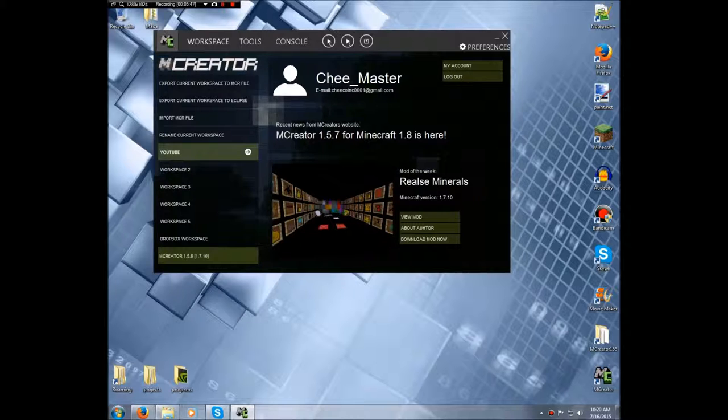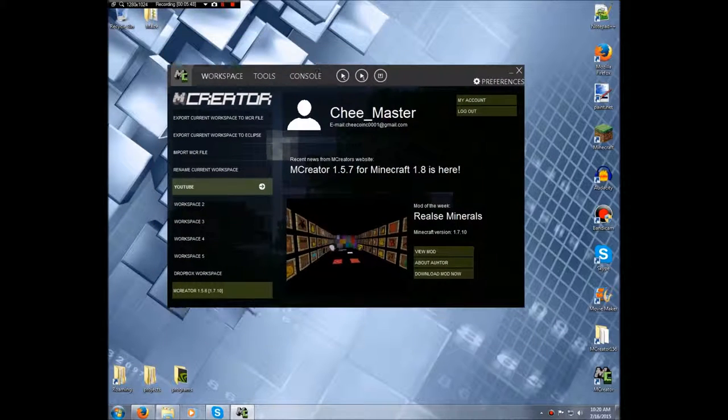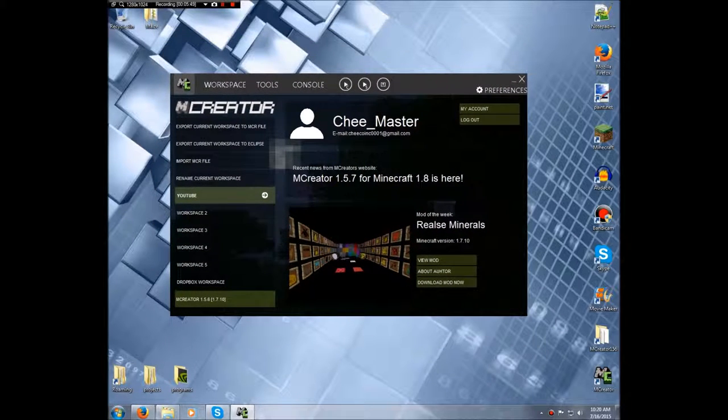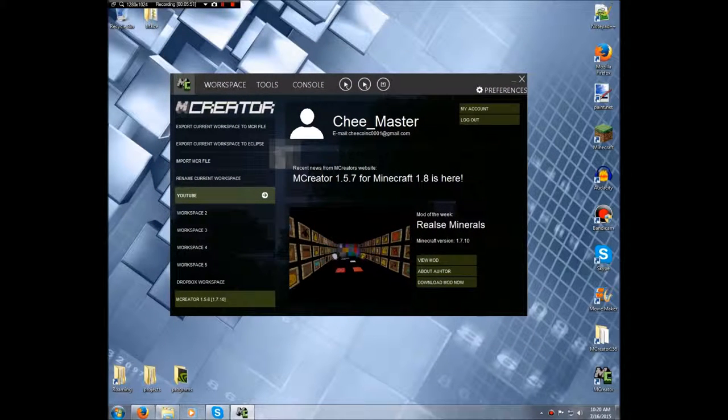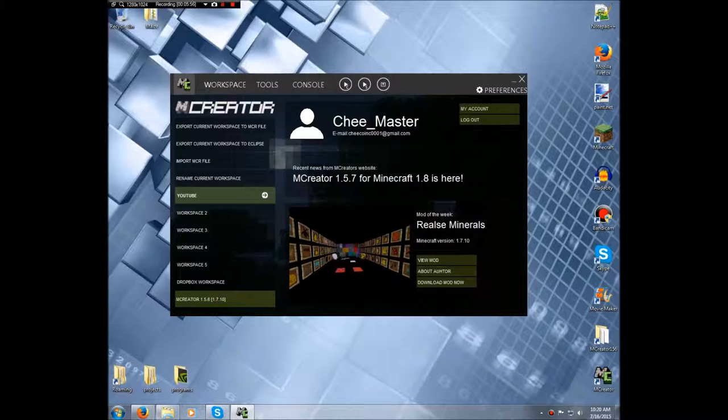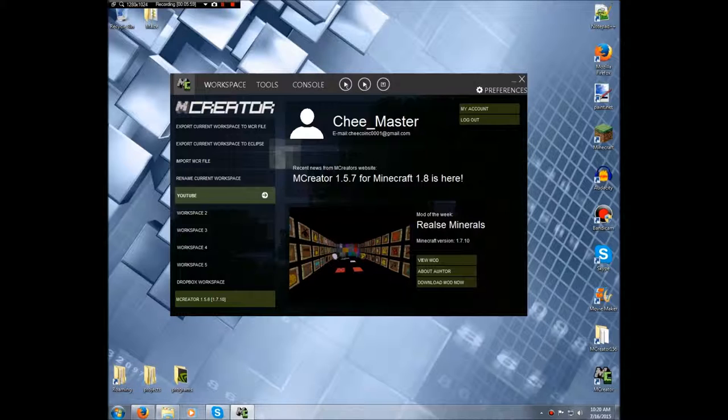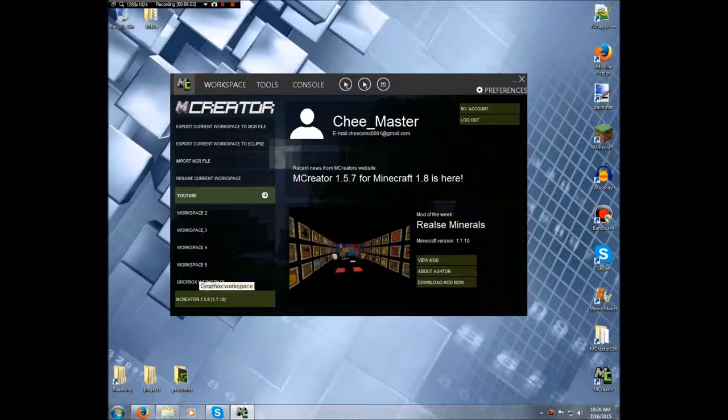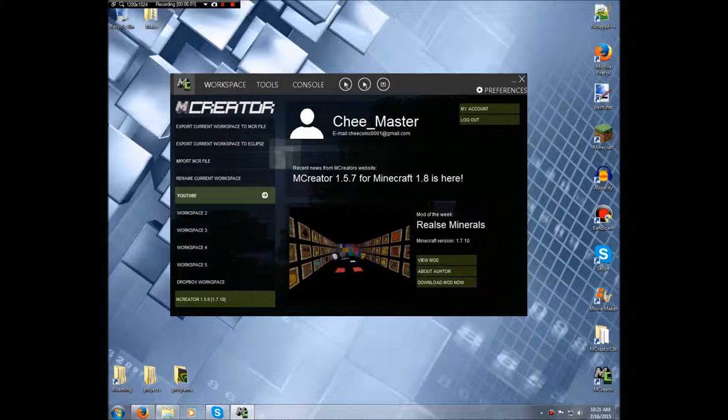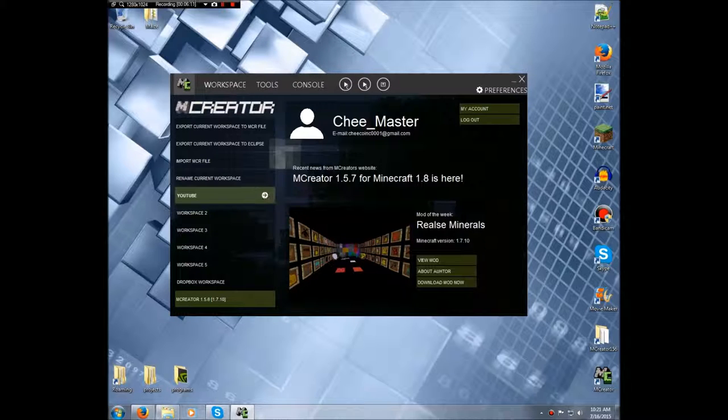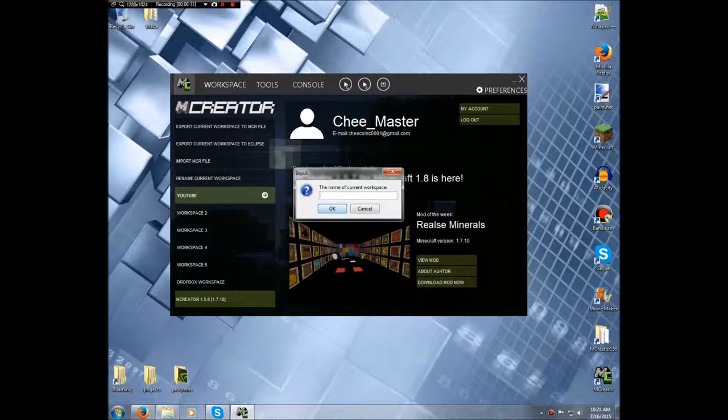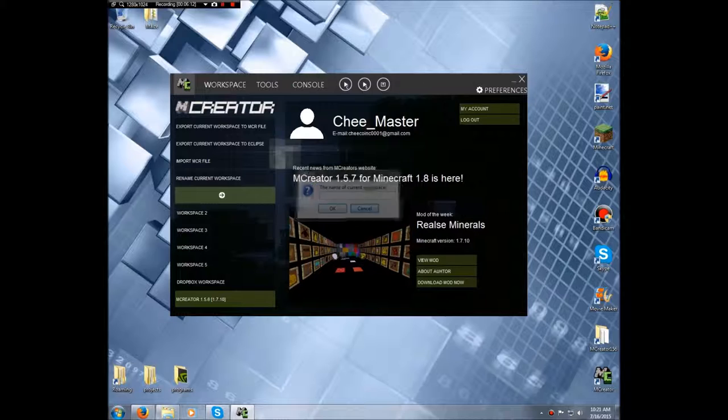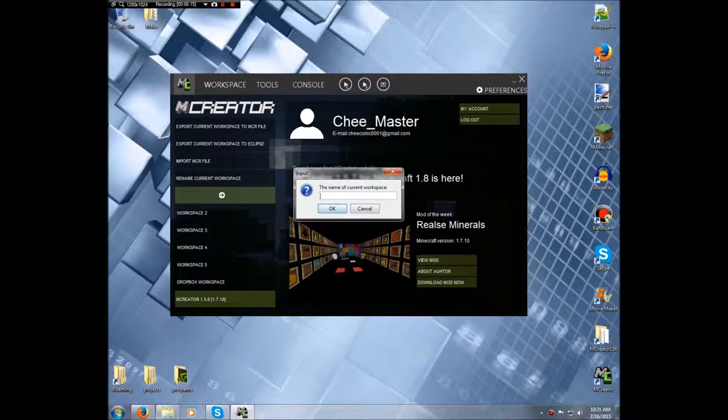Now there's a few changes with GUI and I'm going to cover that as quickly as possible with as much detail. When you start up, you have your main workspace. You can choose between workspaces here on the side. You can rename workspaces, rename current workspace, so all you do is click on that, type your new name in. So right now I don't have anything, so YouTube.